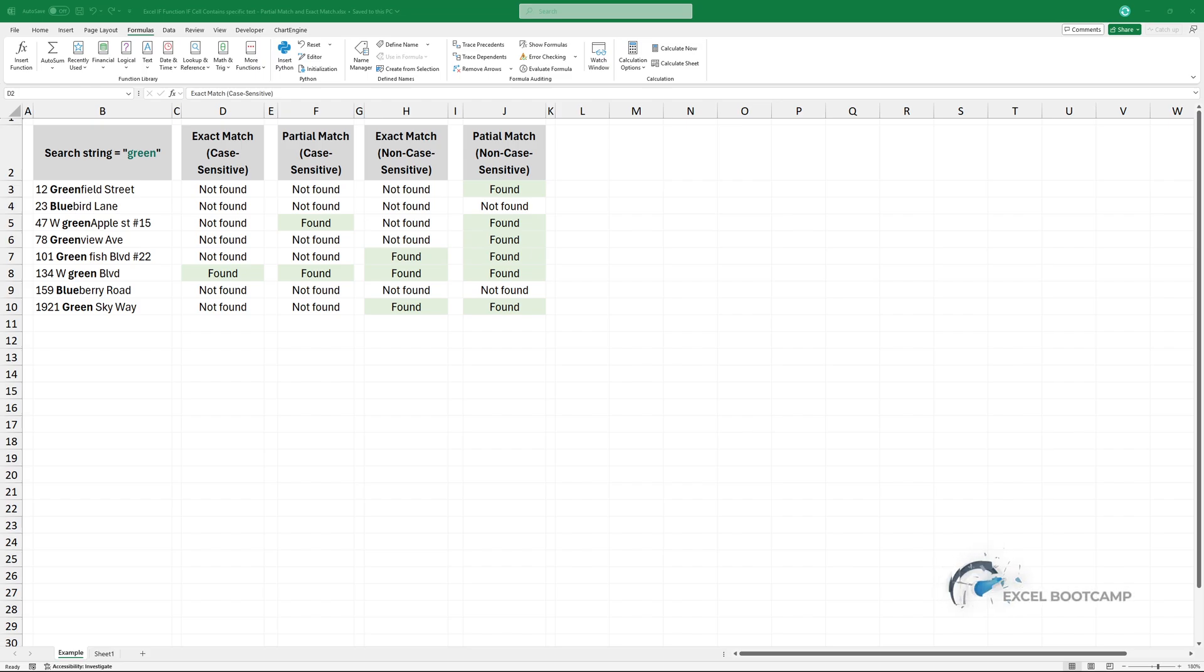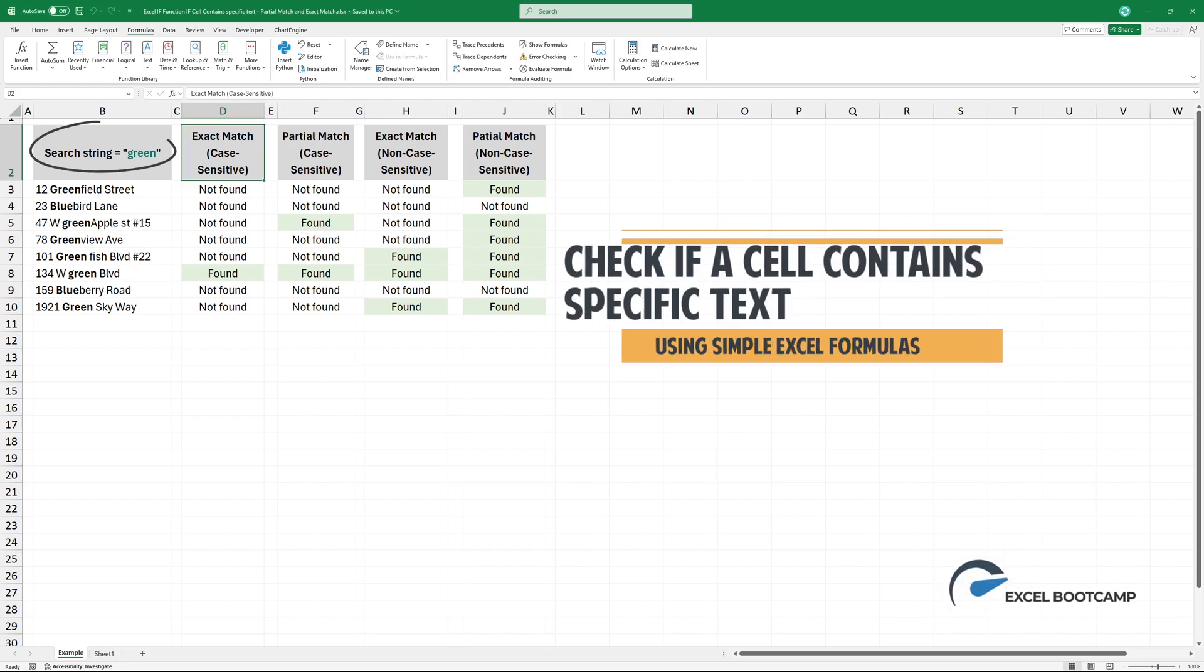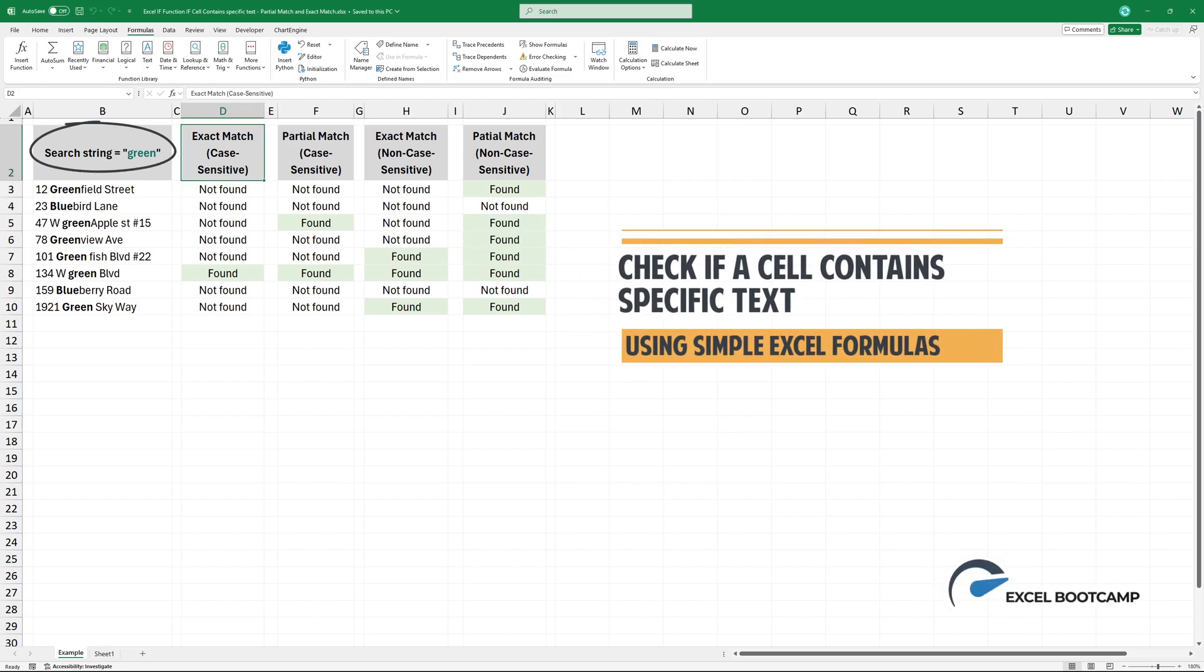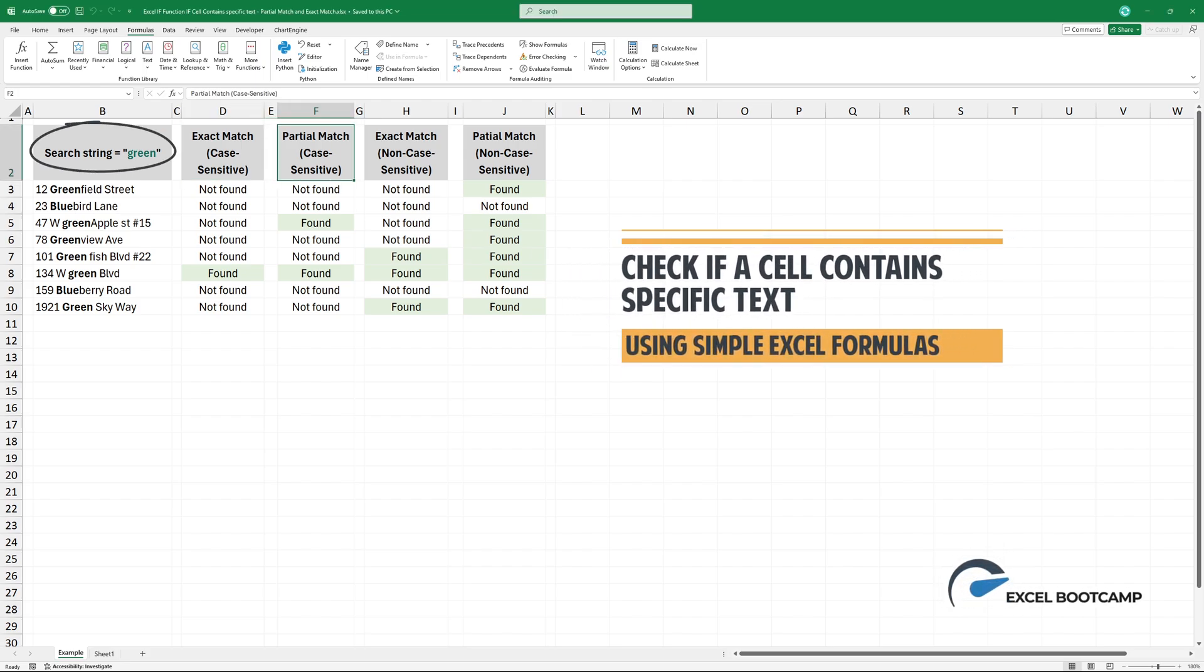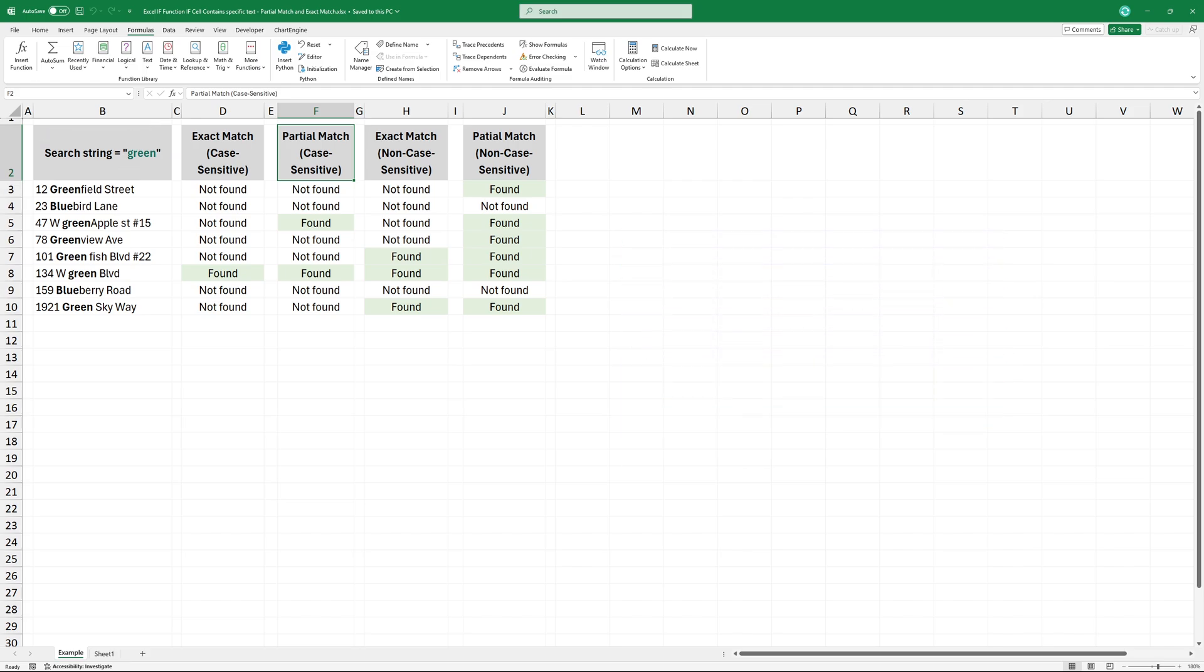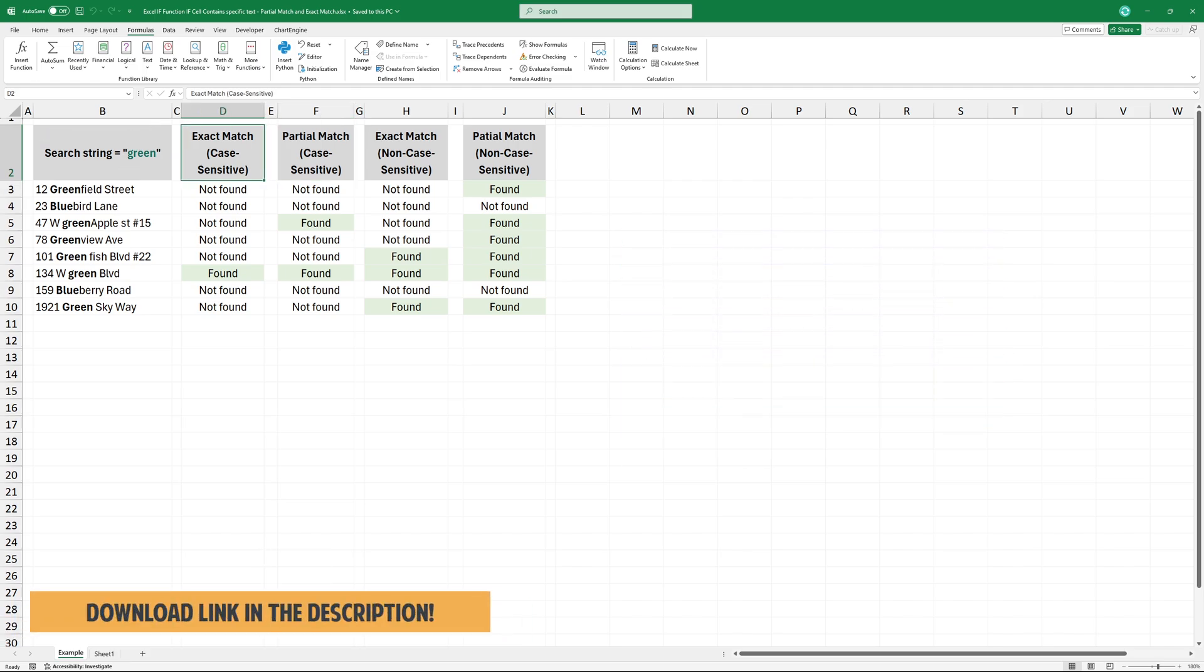Welcome back everyone. In this video, we'll explore how to use the Excel if function if a cell contains specific text using partial match and exact match.